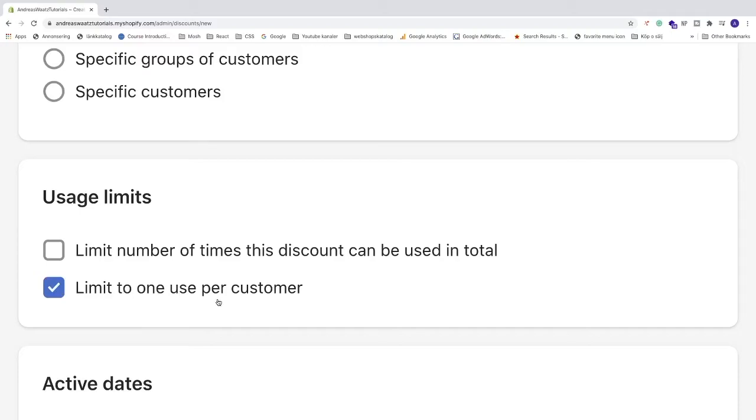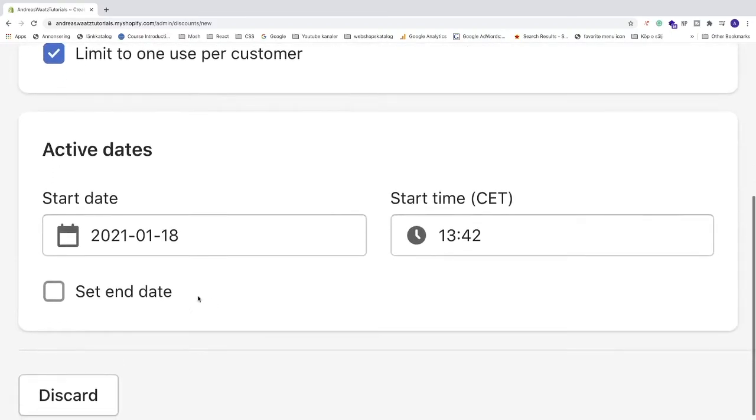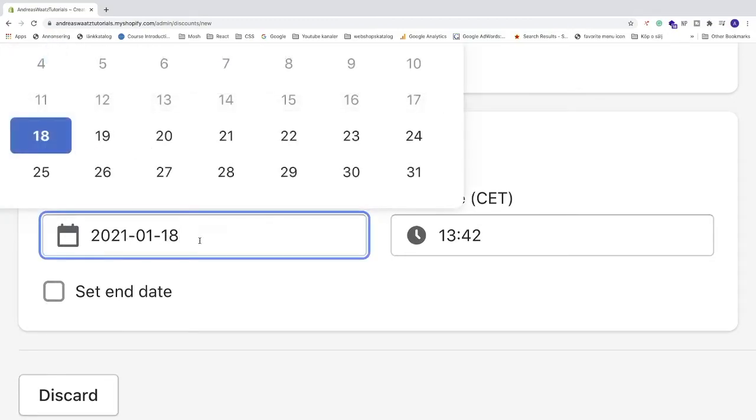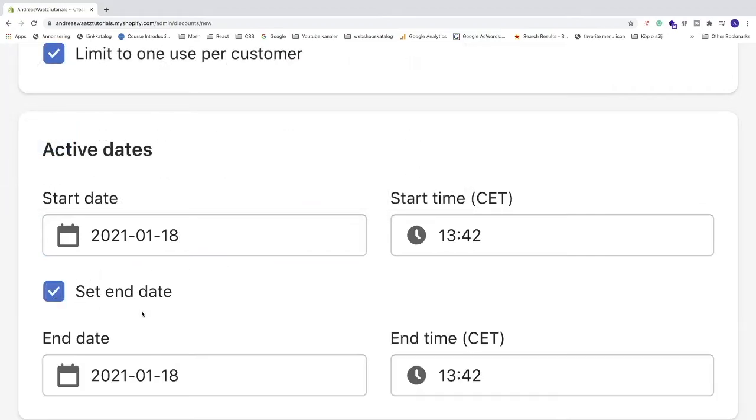We can also set active dates: start date from now or from the future, and an end date. For example, from today to maybe 10 days ahead. After that, we can go up to the summary and have a look.